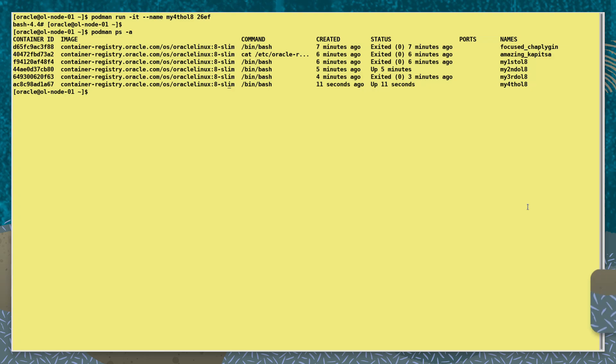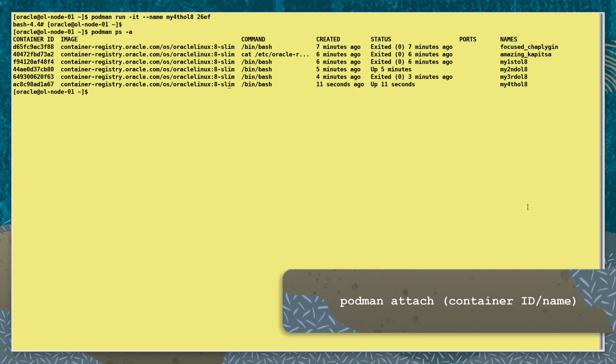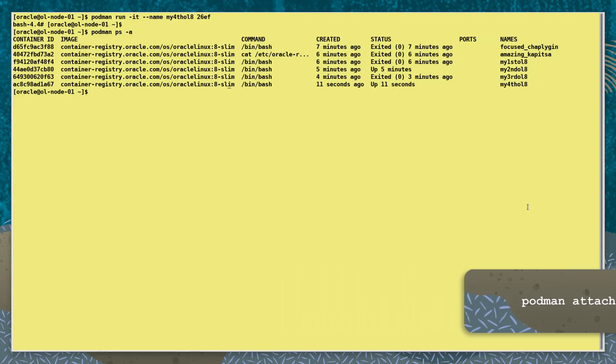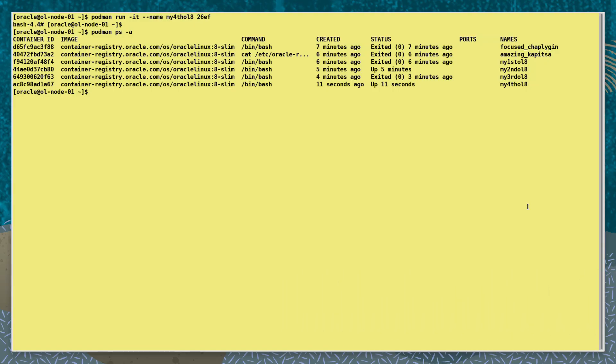And as it's still running, if we wanted to, we could use the podman attach command and access its shell again. But remember, if we use the exit command to come back out, it will also stop the container.